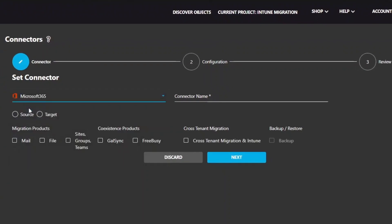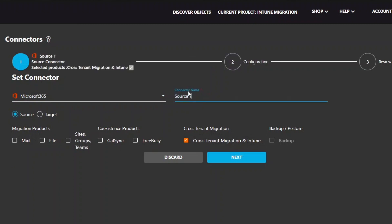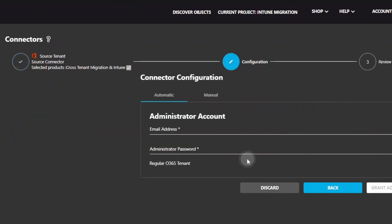Select Microsoft 365, select Source as the direction, select Cross-Tenant Migration and Intune, and give your connector a name. Click Next.